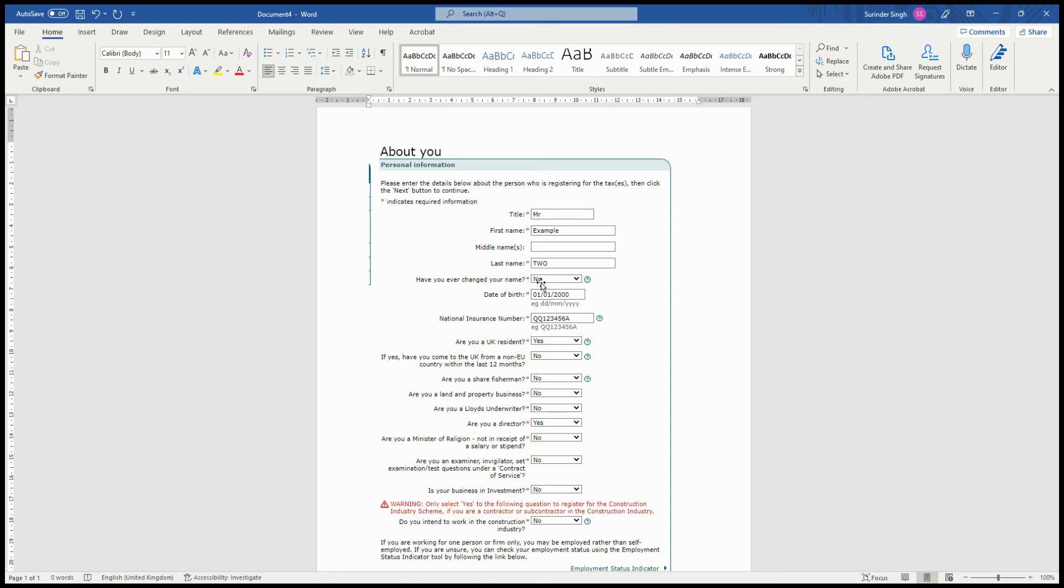If you have come from the UK within the last 12 months from an EU country, you select yes or no. And the other trading category, where you have to select yes or no based on if that's relevant to your business.